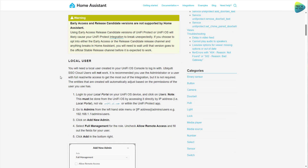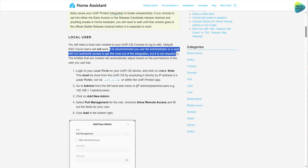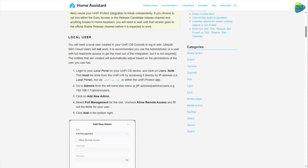Scrolling down, I think one of the most important aspects of this integration is that you will need to create a local user on your UniFi console — not a UI account, but a local user. The amount of privileges you will need to give this account depends on you. Home Assistant recommends an administrator account or a user with full read-write access for most integrations, but it's not required. If you're only looking to see camera feeds, you can make do with just a reader account. But if you're also looking to change settings, then you might want to give this user account more privileges.